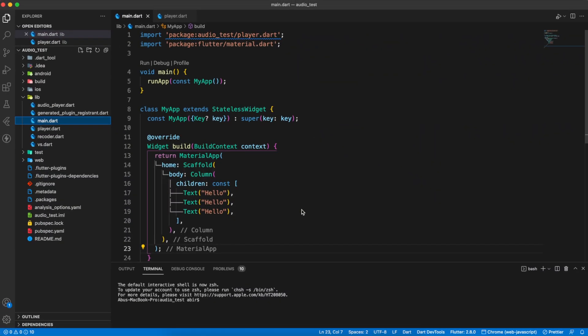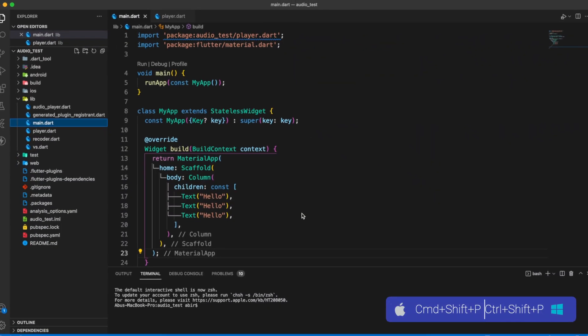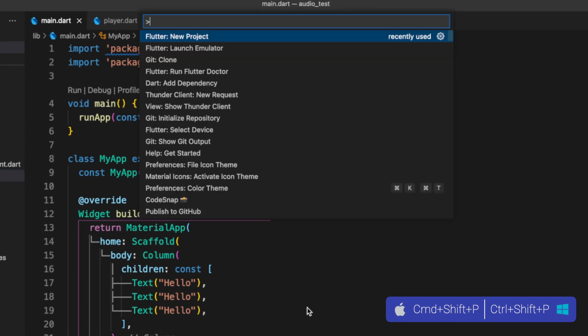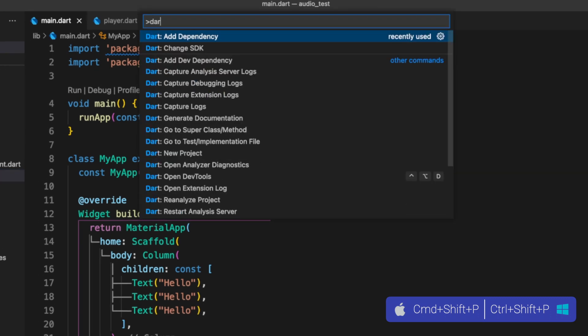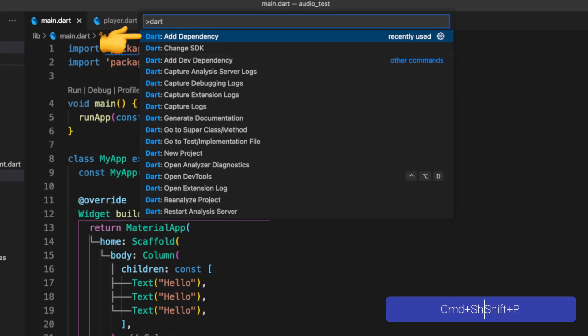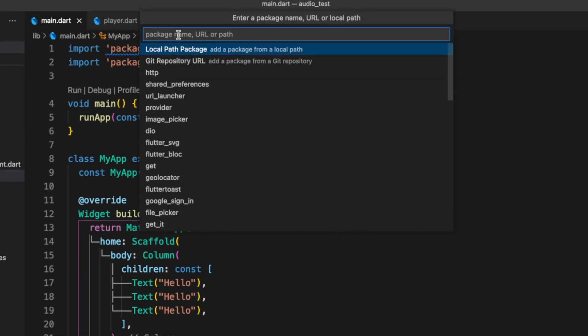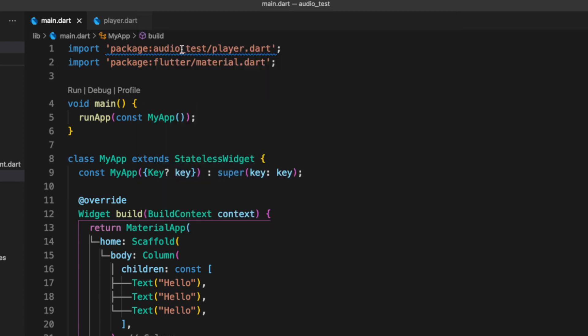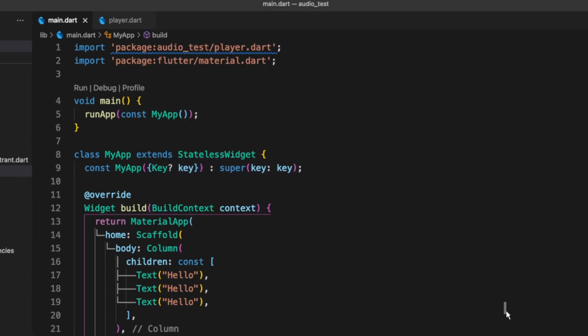Let's say we just created our new project. Now it's time to add some packages. Open command palette, type Dart. It shows a lot of options, but we are interested in add dependency. Now it's time to type our package name.